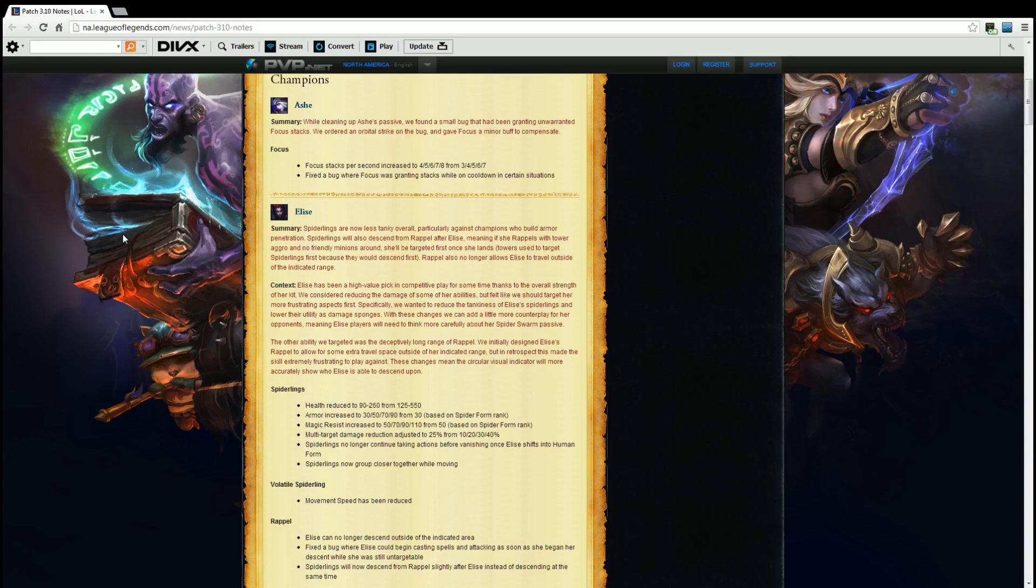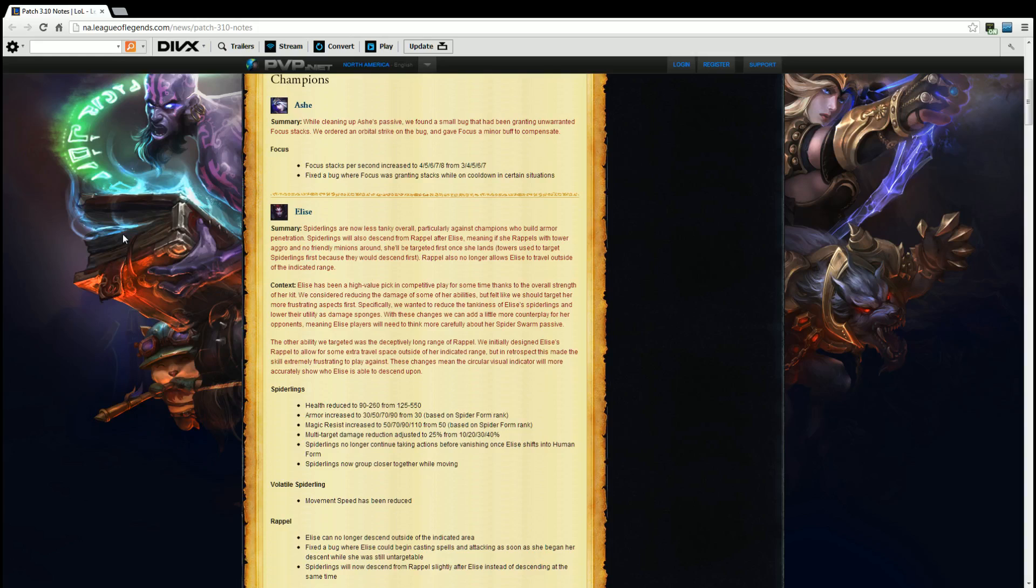Spiderlings. Health reduced to 90 through 260 from 125 through 550. Armor increased to 30, 50, 70, 90 from 30 base on spider form rank. Magic resist increased to 50, 70, 90, 110 from 50 based on spider form rank. Multi-target damage reduction adjusted to 25% from 10, 20, 30, 40. Again that just means that the spiderlings have less health but they have more armor, more magic resist, but in general they're easier to kill. They're just as hard to kill but if you have magic penetration, armor penetration, they should be easier to kill, so gives you some leeway there.